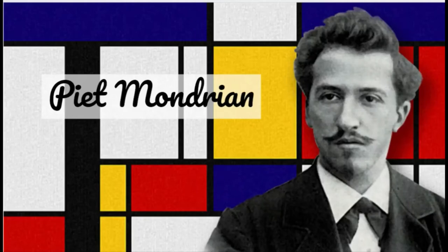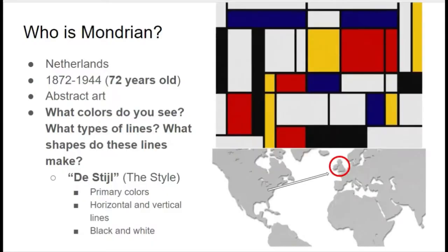We're going to talk a little bit about an artist named P.A. Mondrian. This artist is from the Netherlands, which is really far away from where we are. He passed away in 1944, so that was a long time ago. He was 72 years old, and he was an abstract artist.